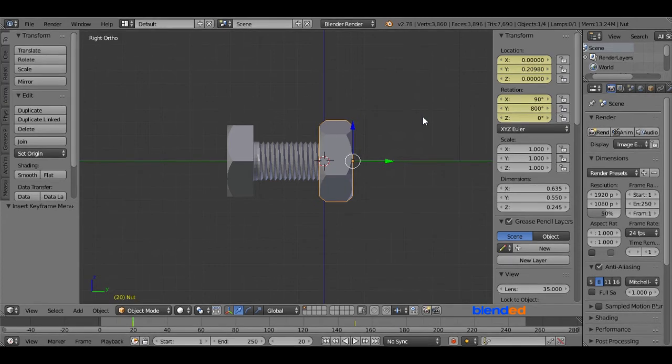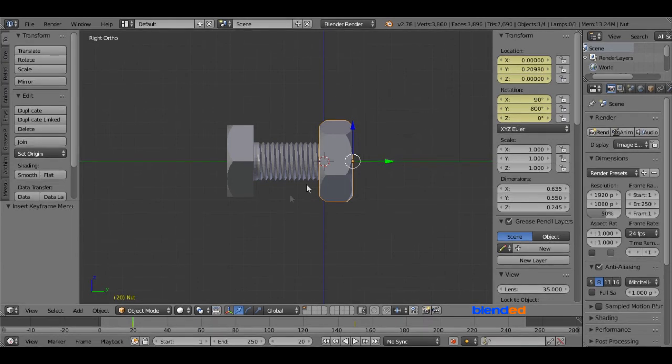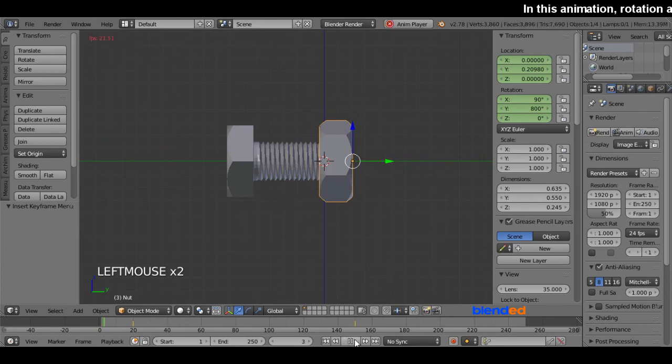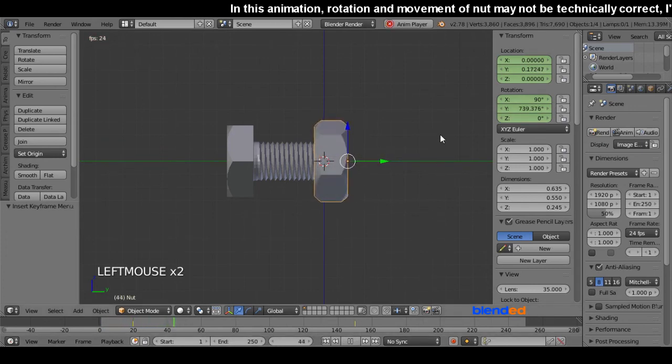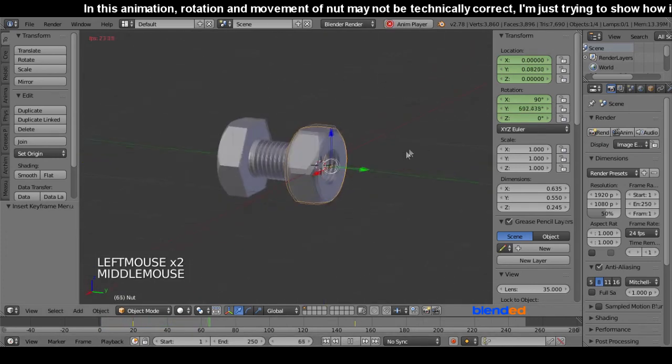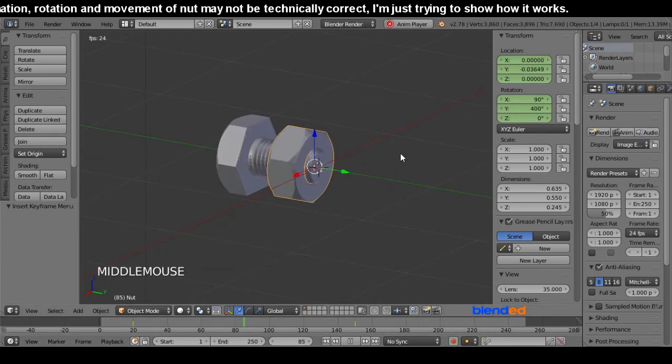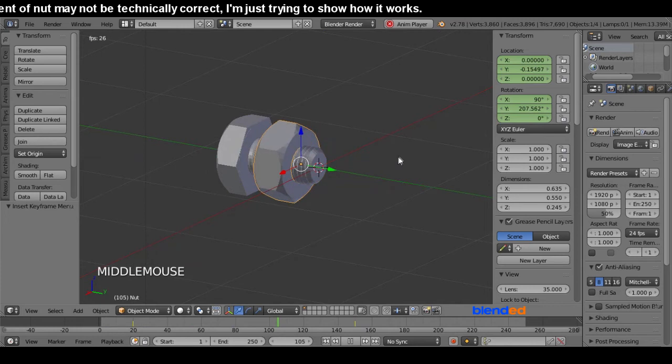Now let's play the animation. Go to the frame number 1 clicking here in the timeline and click this play button. You can also press ALT plus A keys on the keyboard to play and pause the animation.